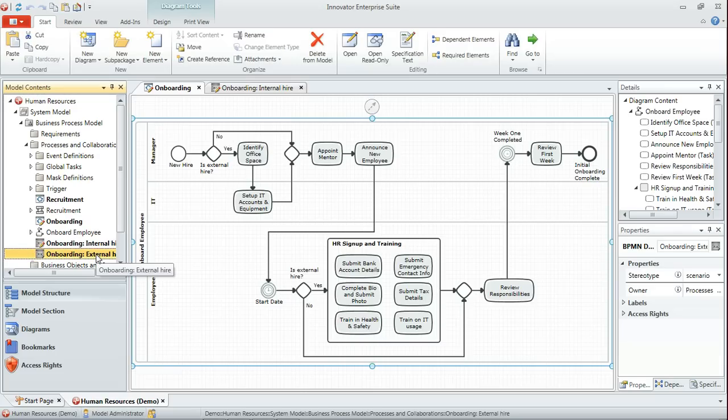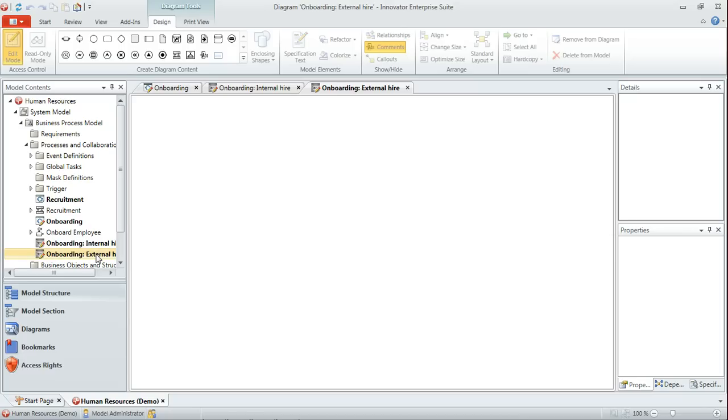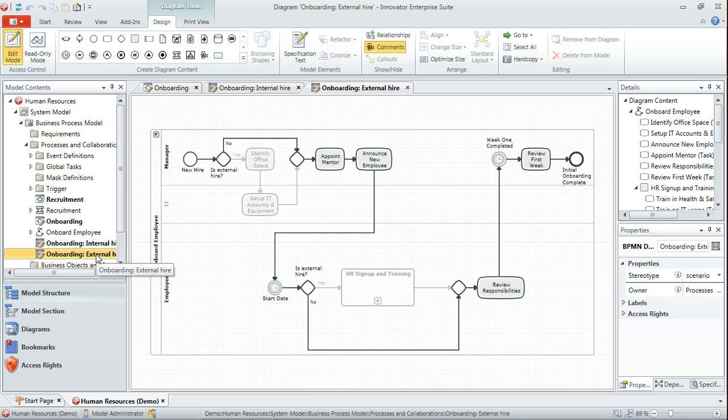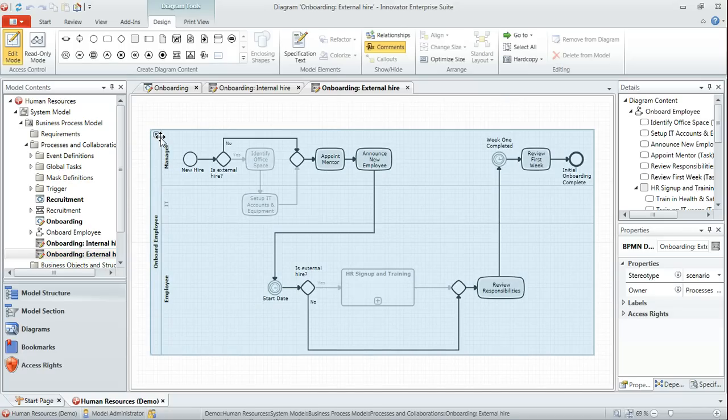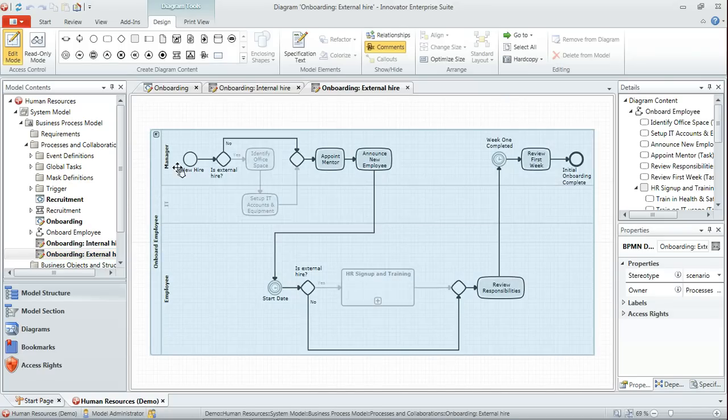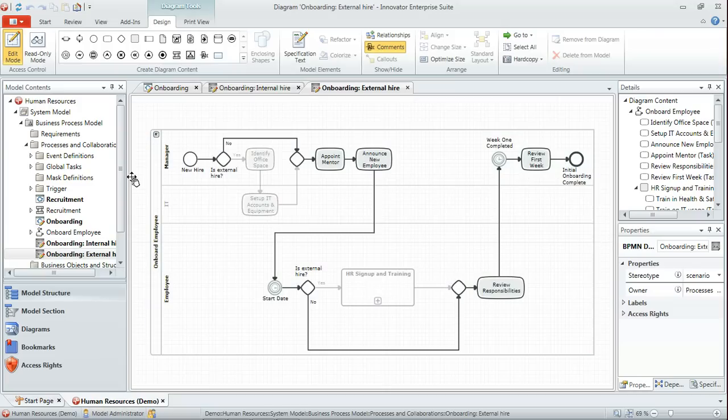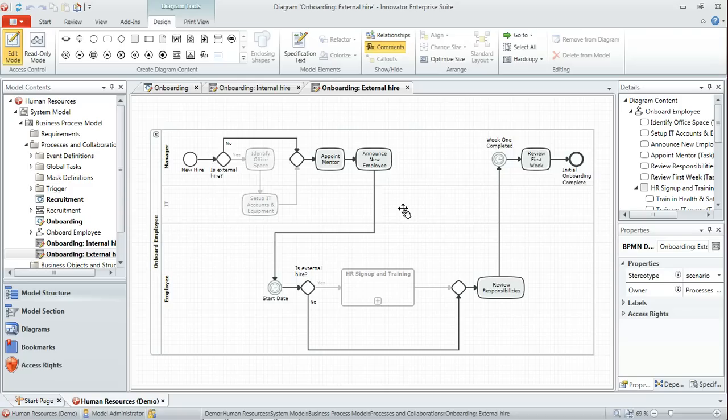Now if we open that diagram, we'll see that it is exactly the same as the internal hire one we saw. It's got a reference to onboard employee, and at the moment the animation path that's being displayed is for an internal employee, so somebody who's being moved into that position as opposed to being a brand new hire.